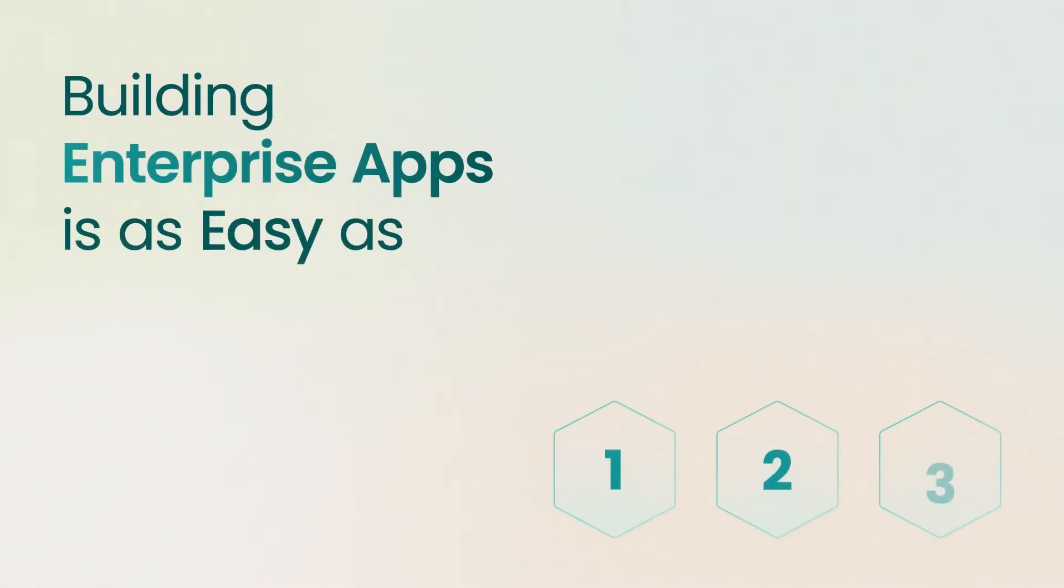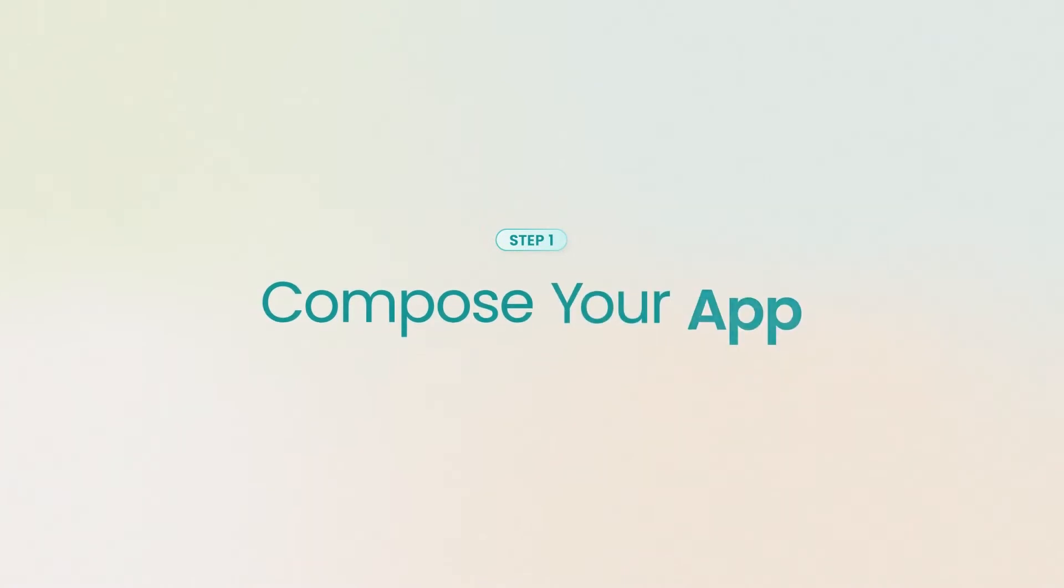Bizagi Apps is the better way to build, enabling you to create an app in three steps. Step 1. Compose your app.